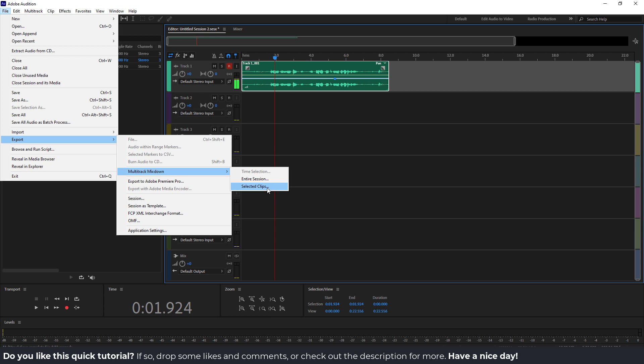For example, if you select a few clips, you can choose these selected clips, or if you want to export the whole song, you will click entire session.